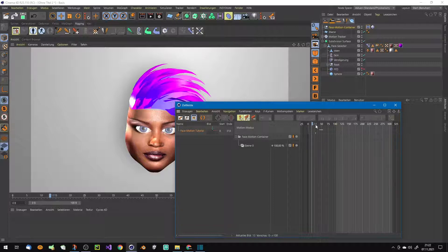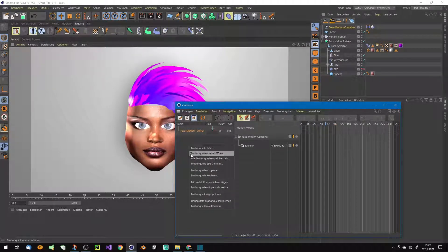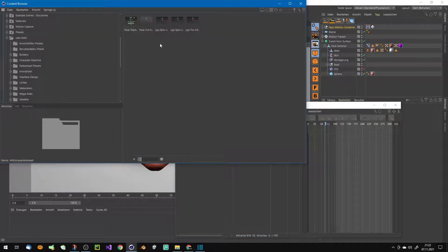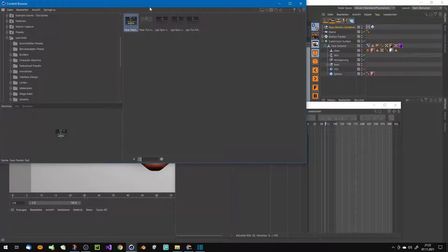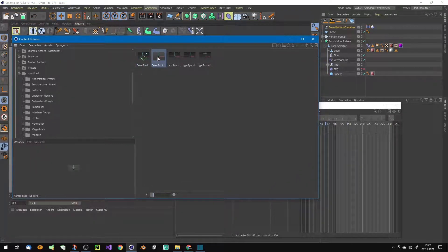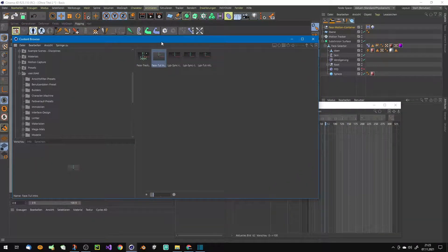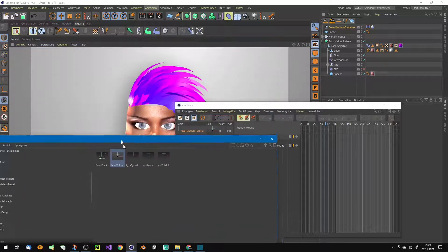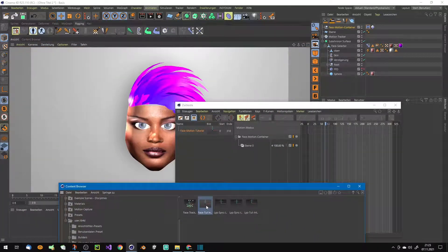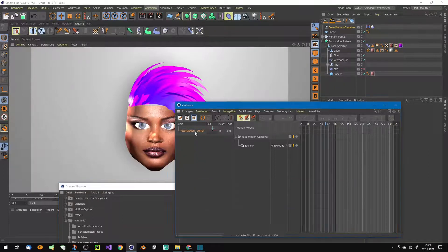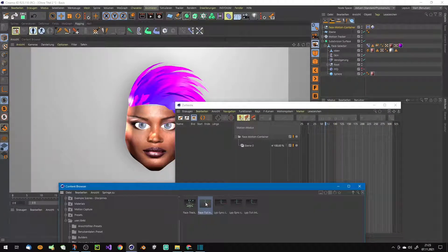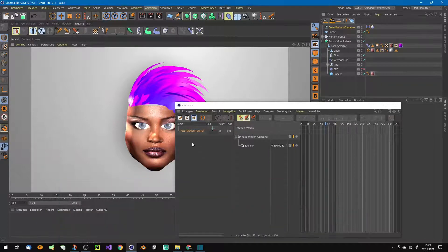When you delete now this motion here, nothing happens anymore. So now you can simply load the motion preset here. As you can see, we have here face track - this is this one. Now this is the face track tut intro we saved, and you drag it in. We have to leave it, so drag it inside.